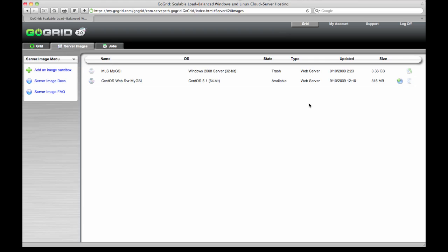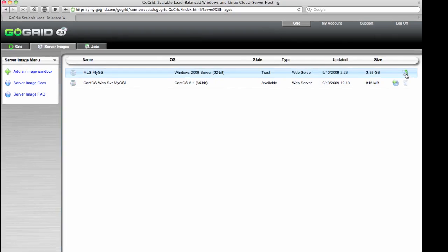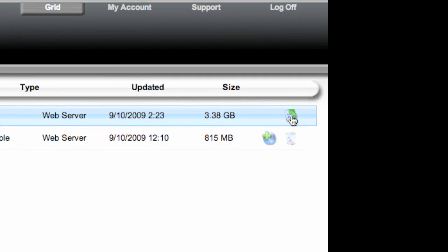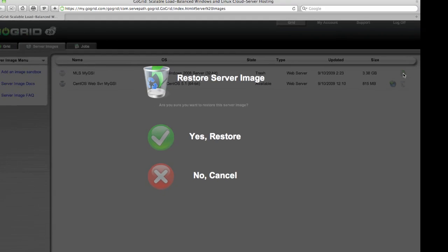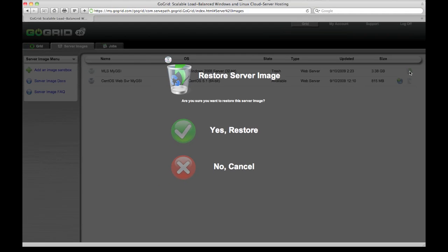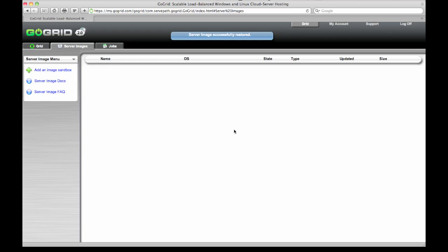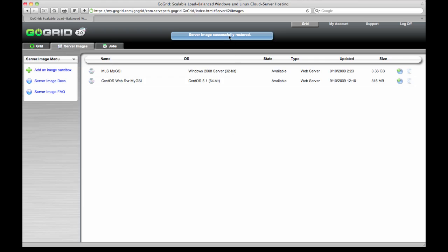However if you decide that you really do need to keep the image you can click on this icon here, which is the restore icon. It will automatically remove that particular image from the trash. So I'm clicking on yes restore. We get a confirmation saying that the server image was successfully restored. And the state is back to available.